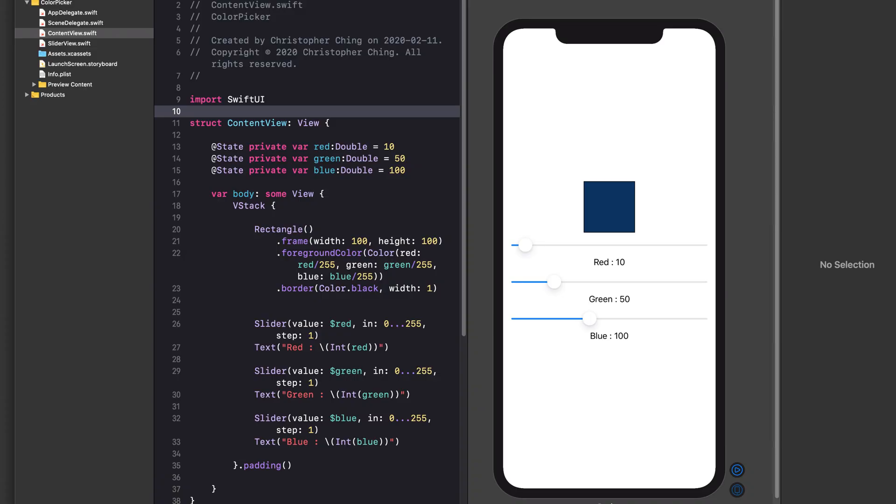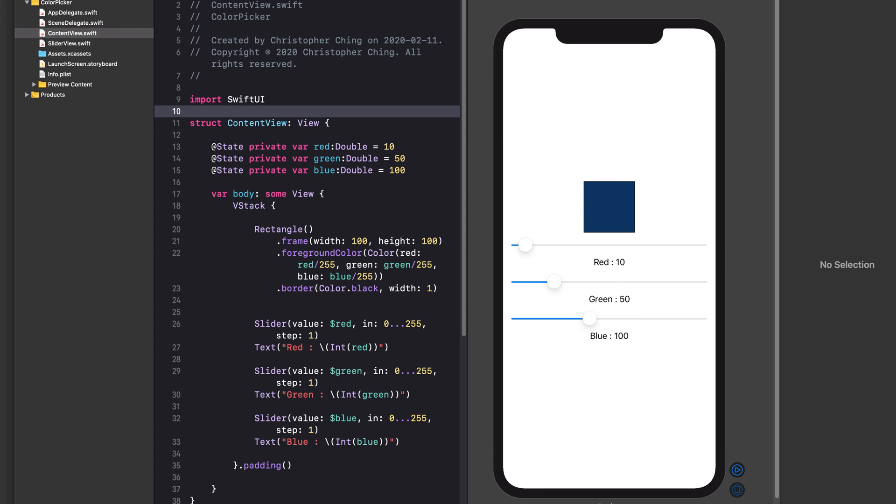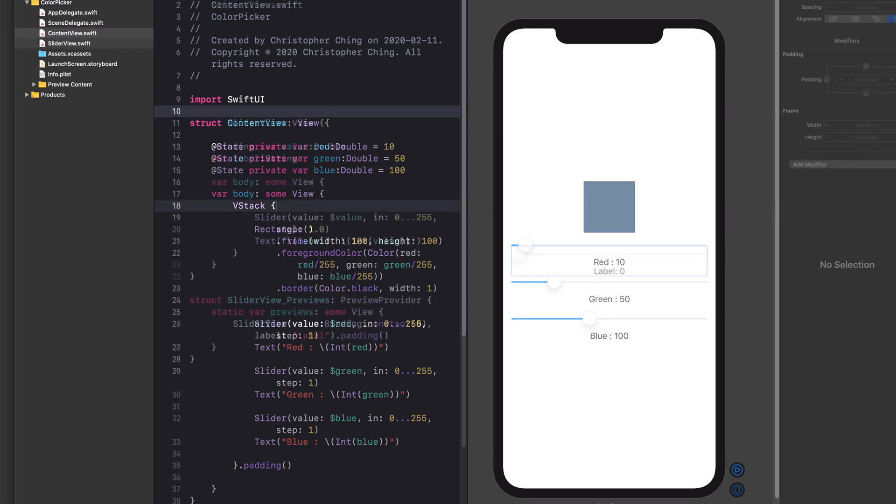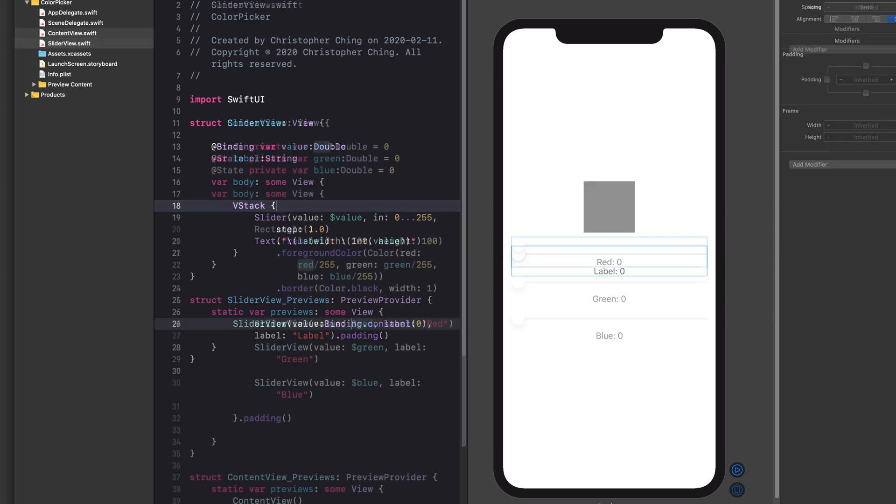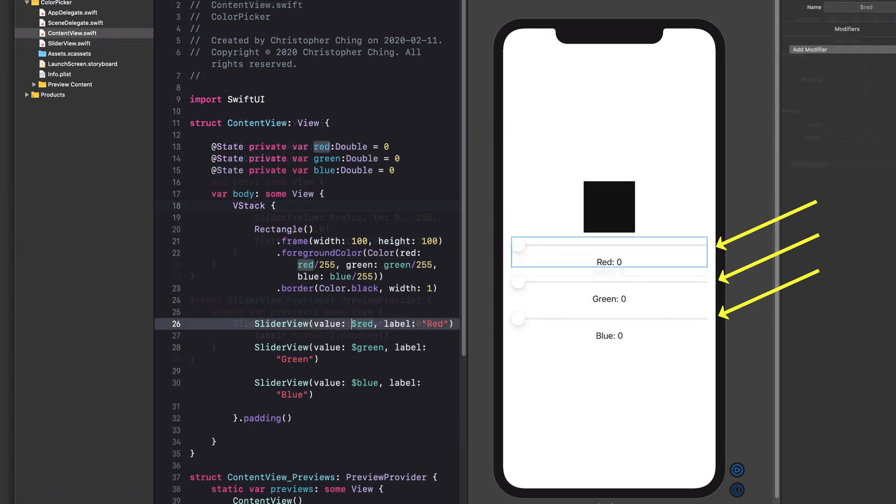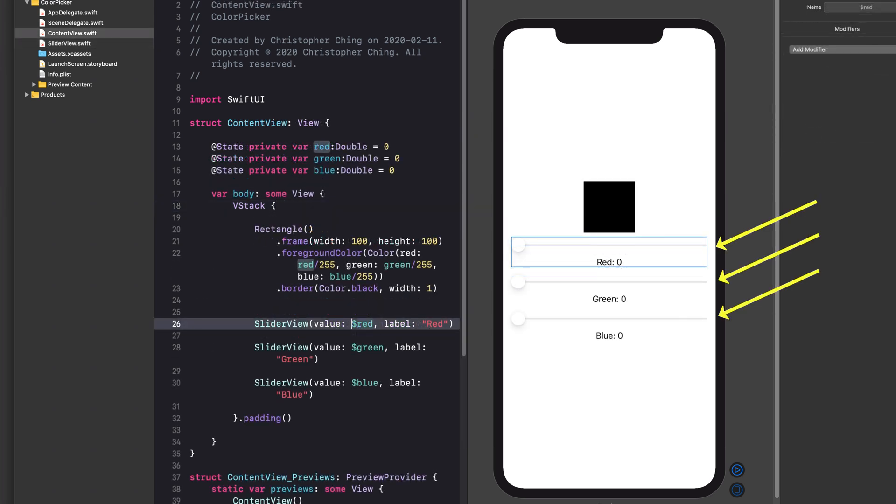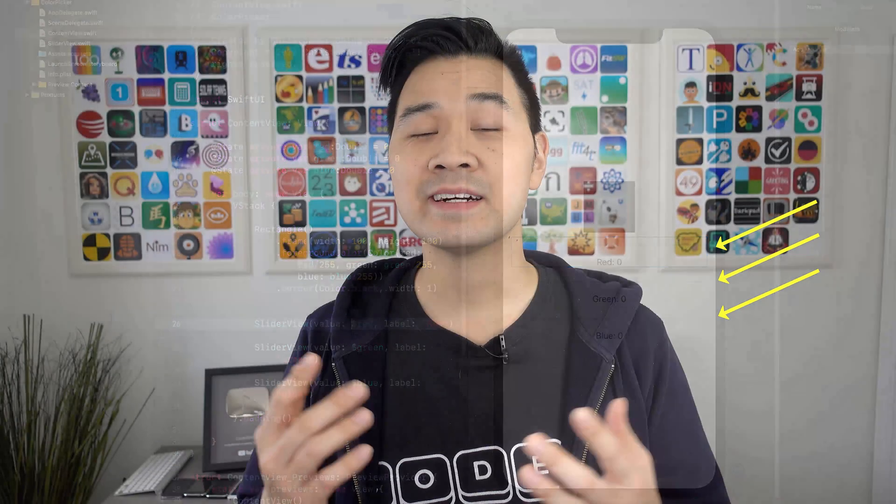This makes it easier to understand and easier to maintain over time as well. So let's use an example to illustrate. Let's say you have a view that represents a color picker. Because you know it's a best practice to break down a view into reusable parts, you decide to create a smaller view that represents the slider. Now you can reuse that slider view three times in your color picker view. It's all about reuse.